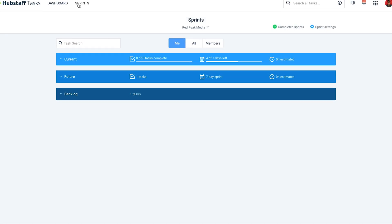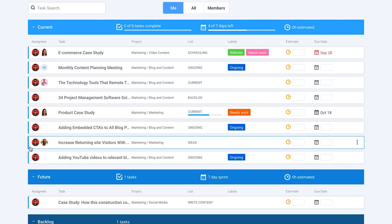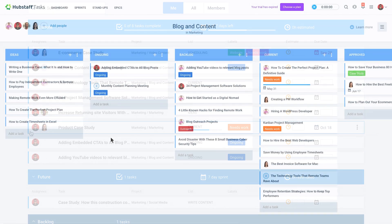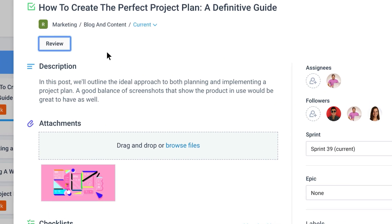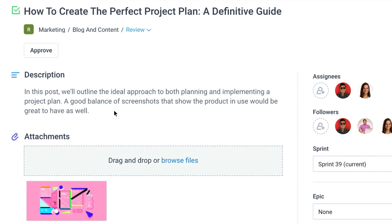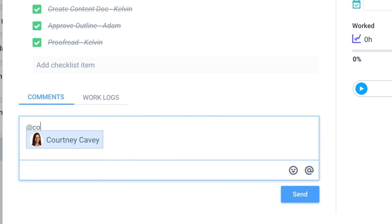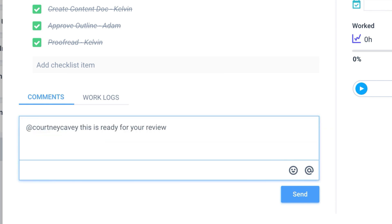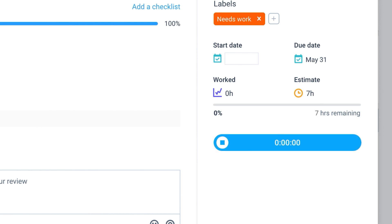Hubstaff Tasks also offers agile features, so you'll see things like sprints and Kanban boards. Here you'll see different cards for each task, and if you select a task, you'll find all the important information needed to complete it — everything from descriptions and project due dates to checklists and comments. You can also manage time here by adding an estimate and then tracking time against that estimate right in the task. The learning curve of a project management tool can be a big roadblock, and that is something we wanted to eliminate with Hubstaff Tasks.